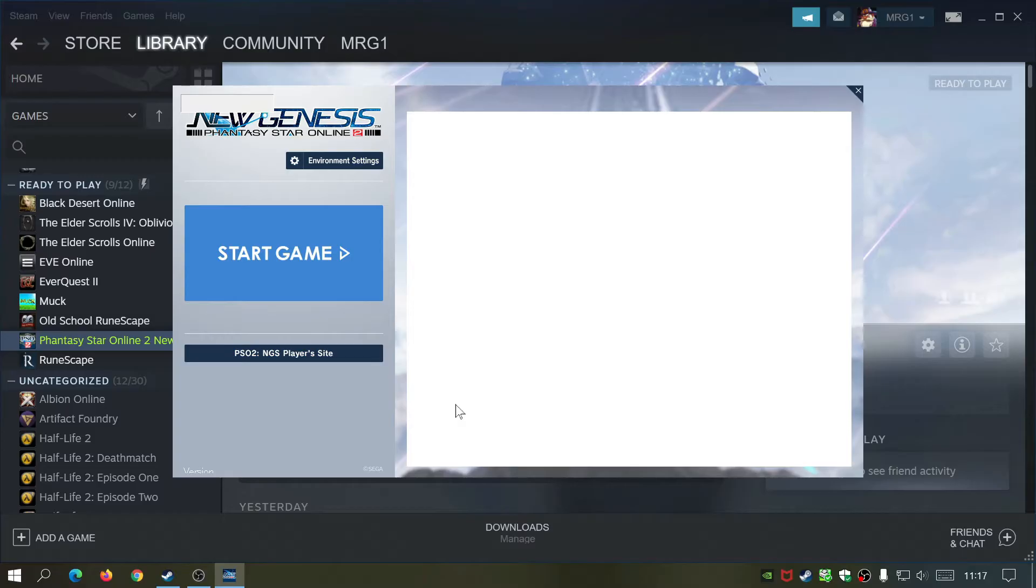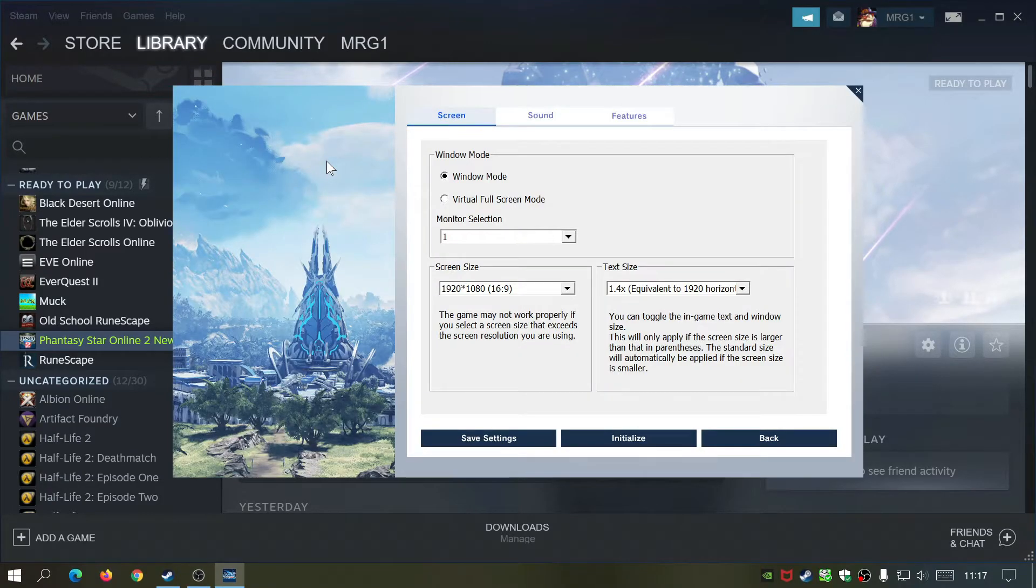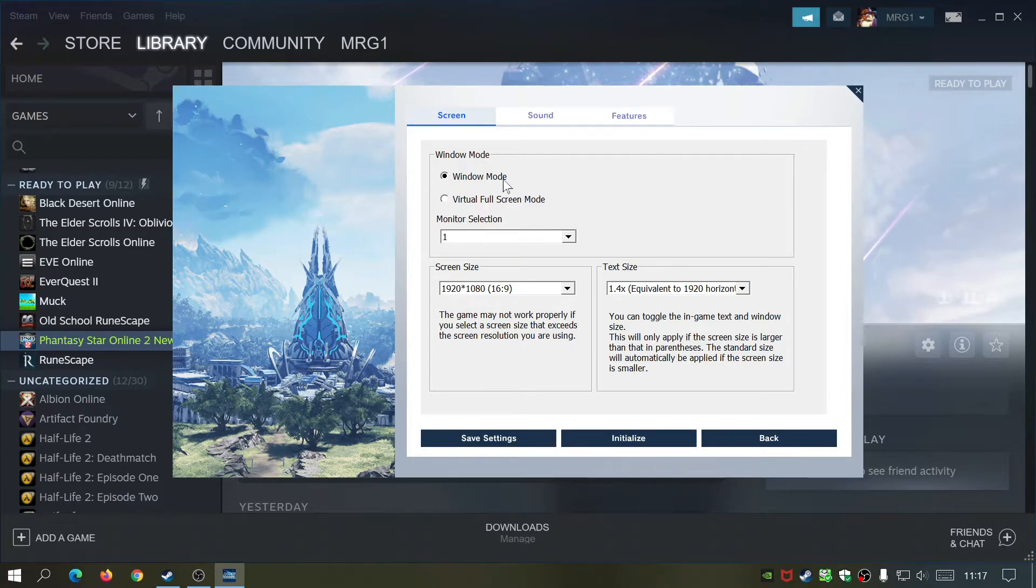It's basically going to load the launcher. Now, the full screen options are actually in the launcher. If we go to environment settings, as you can see, mine was set to windowed mode. Now if yours is set to virtual full screen and it was still showing as windowed mode.